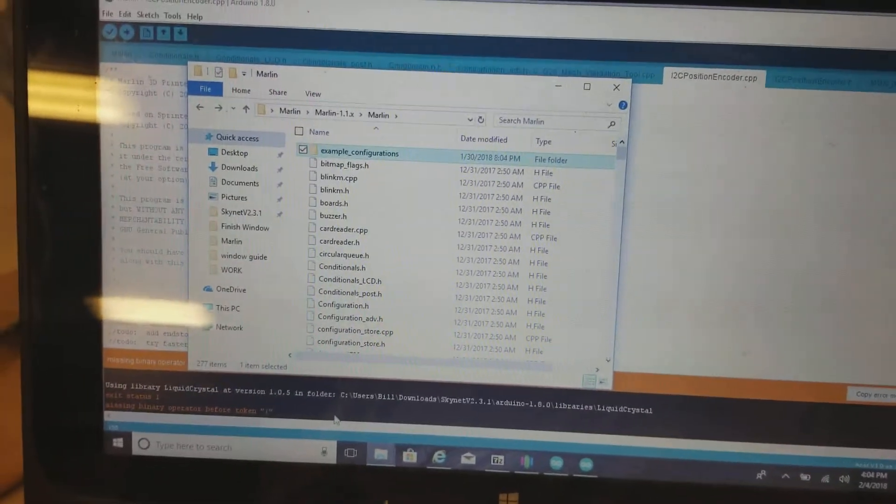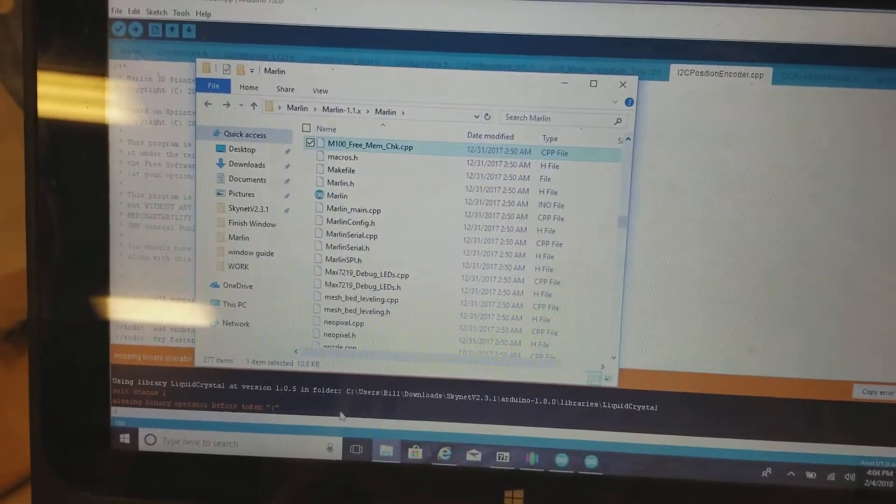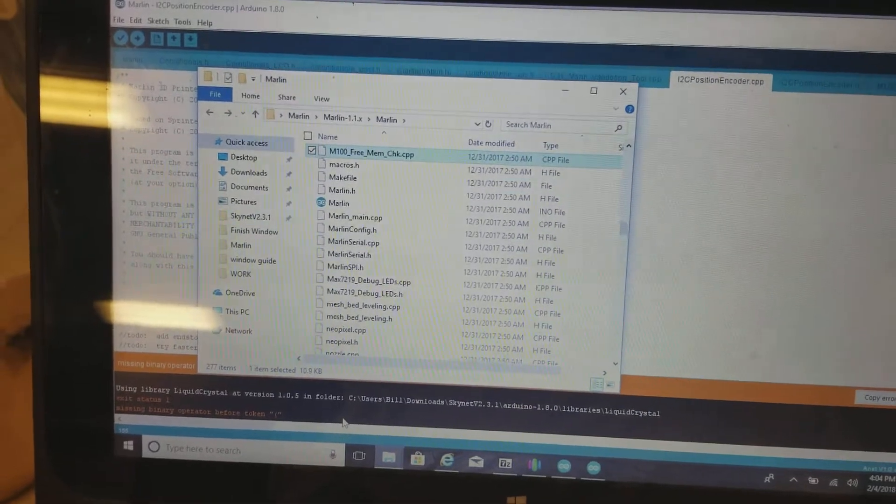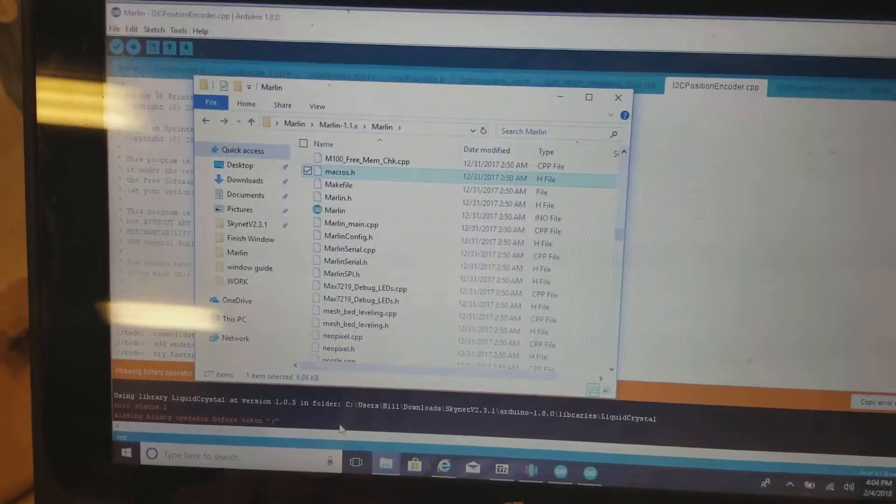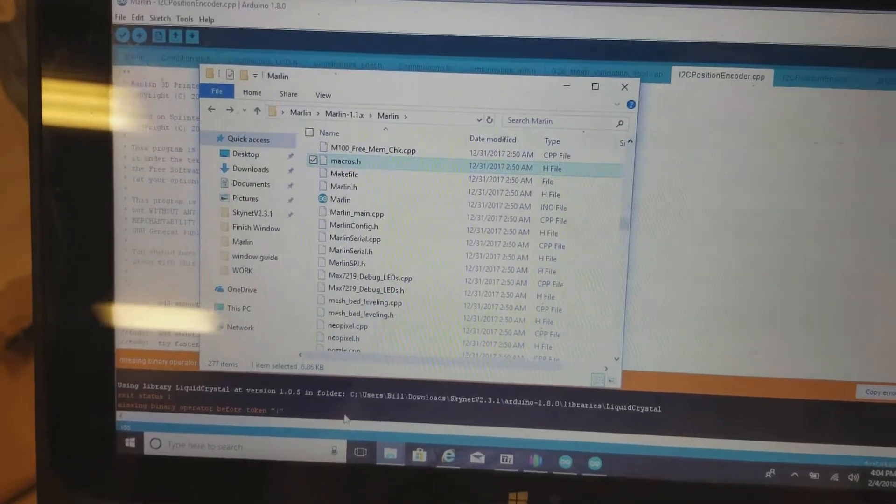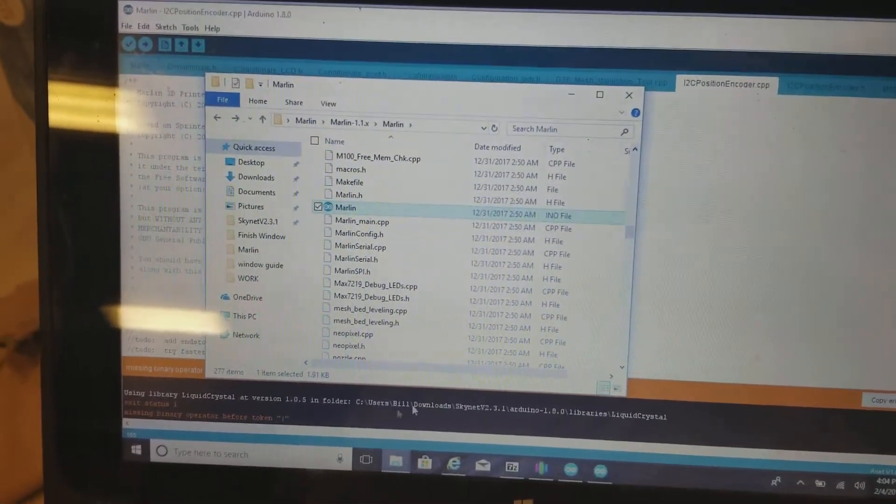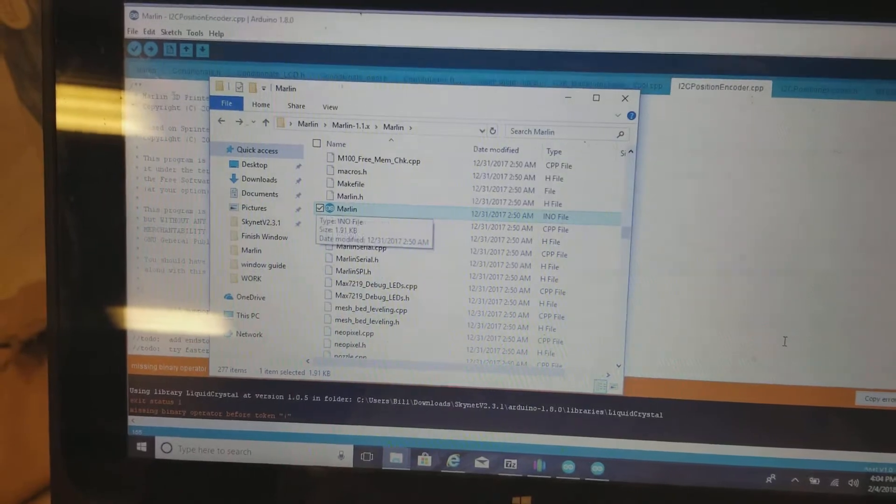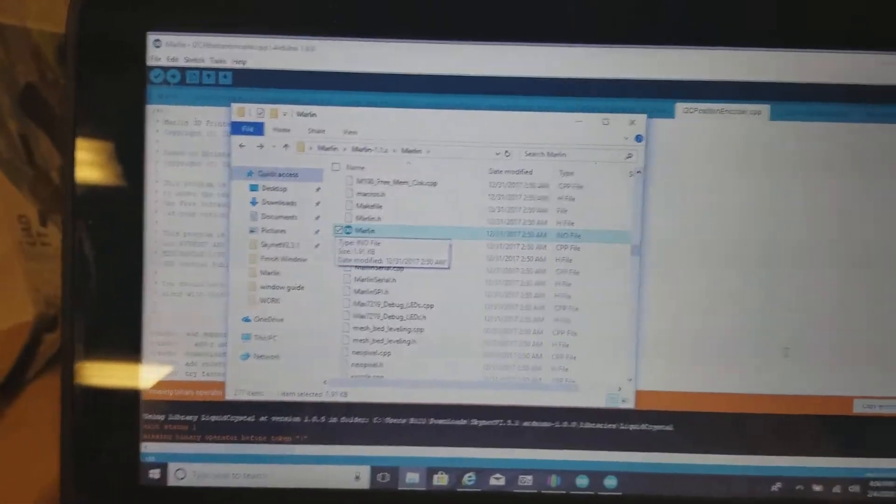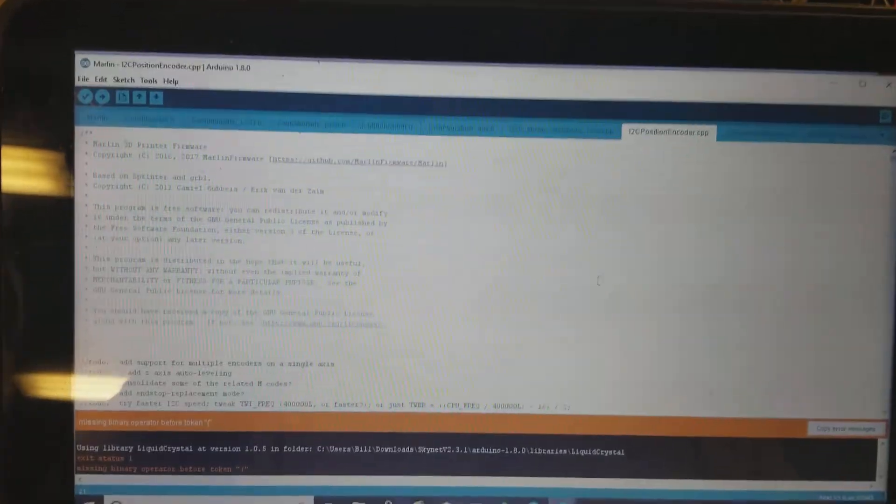Once I finish with that, I then come down to Marlin and open up Marlin. Arduino opens up.